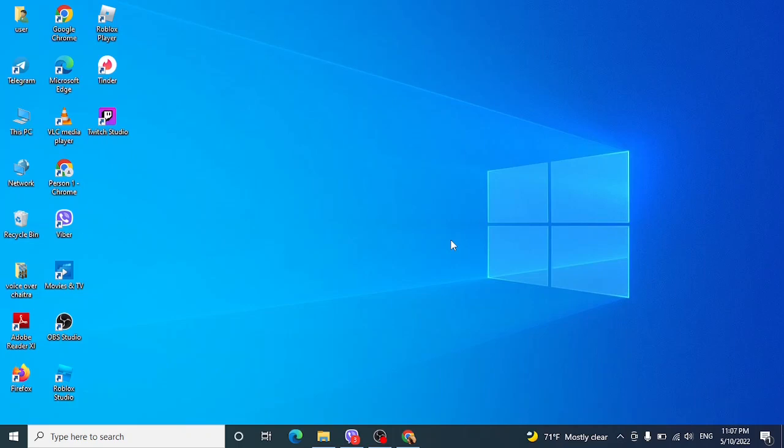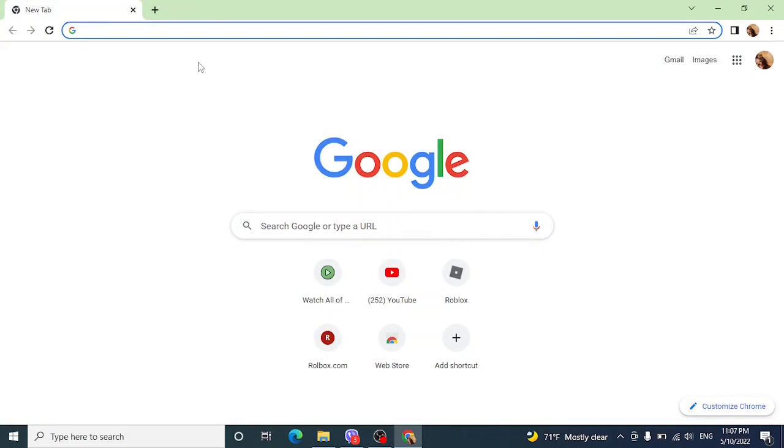Okay, now let's move straight into the video. Open any web browser, I'm using Google Chrome here. Go to the search bar and type for Pinterest.